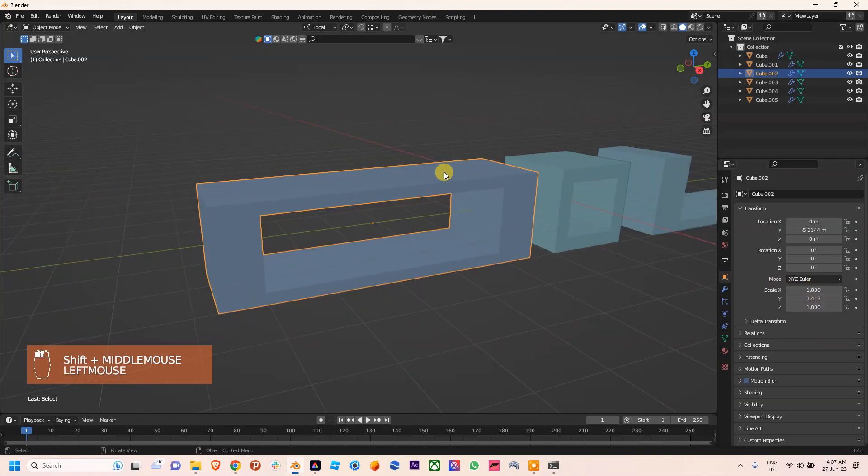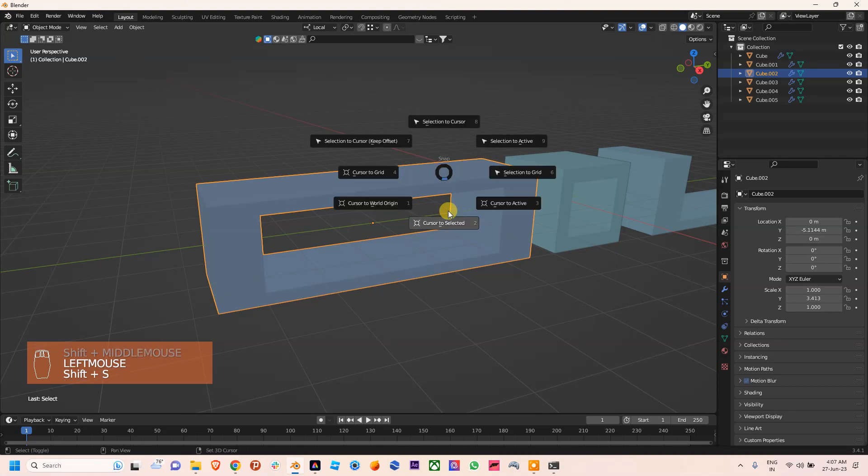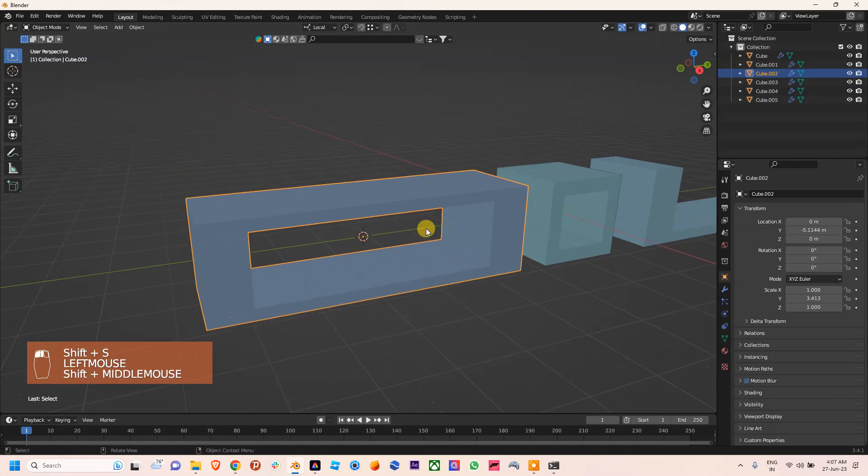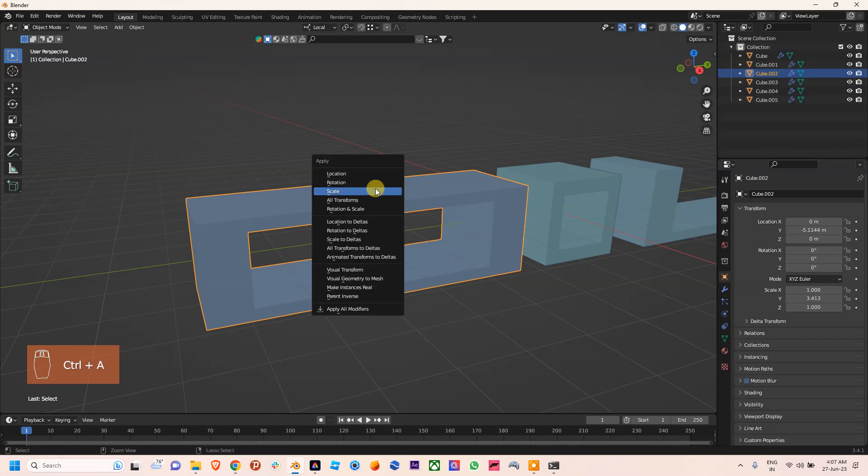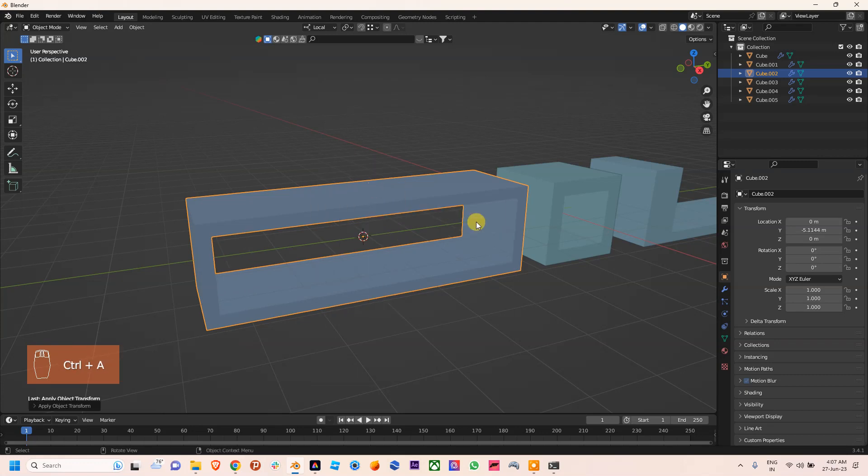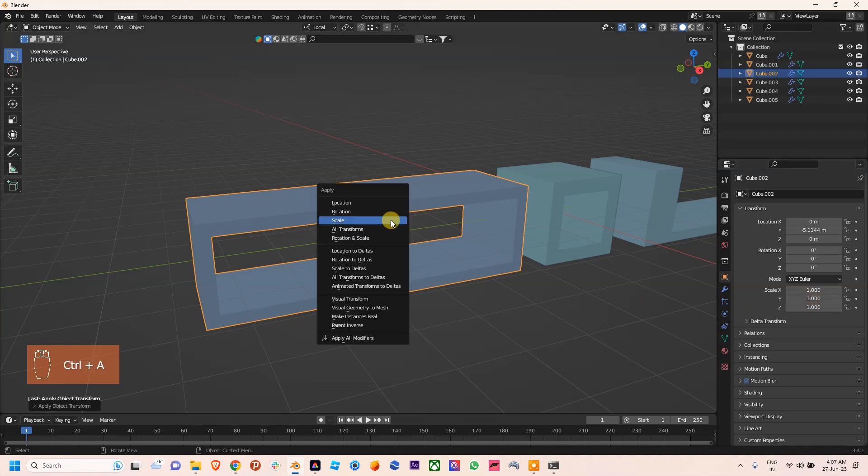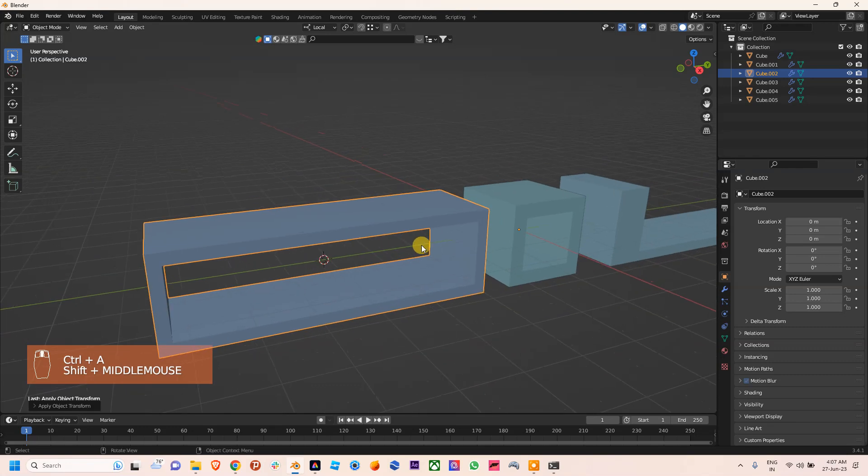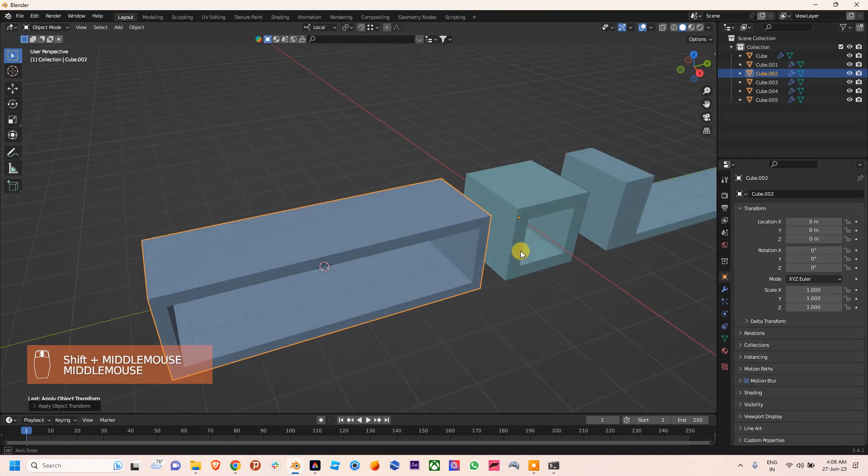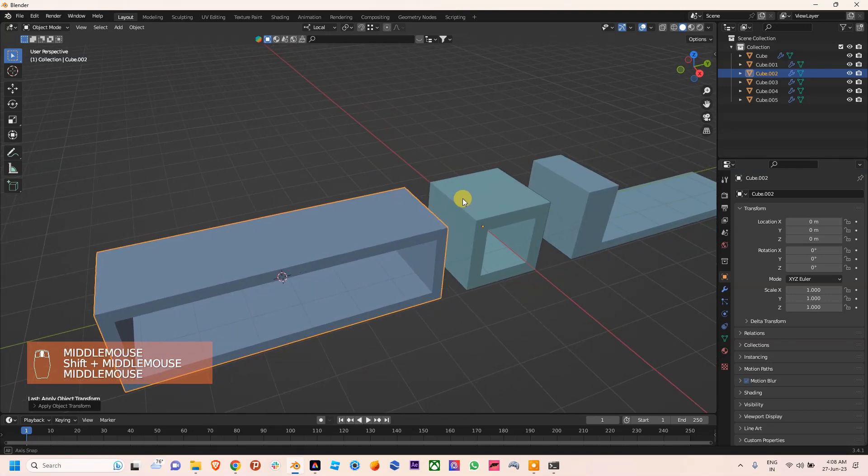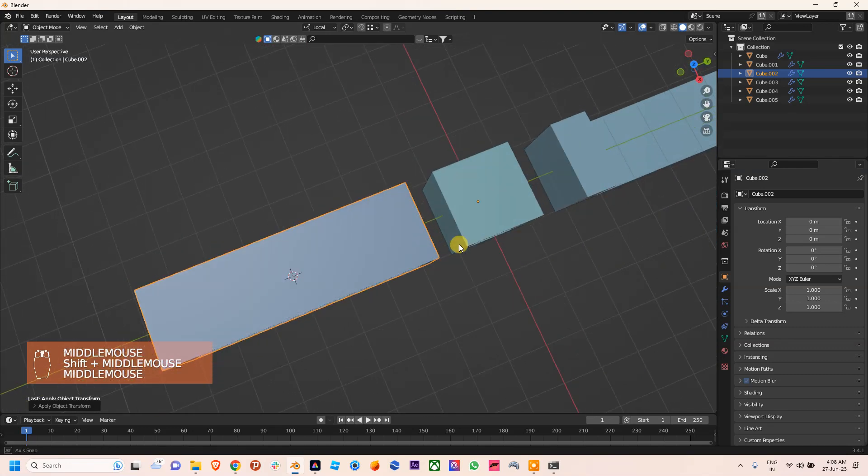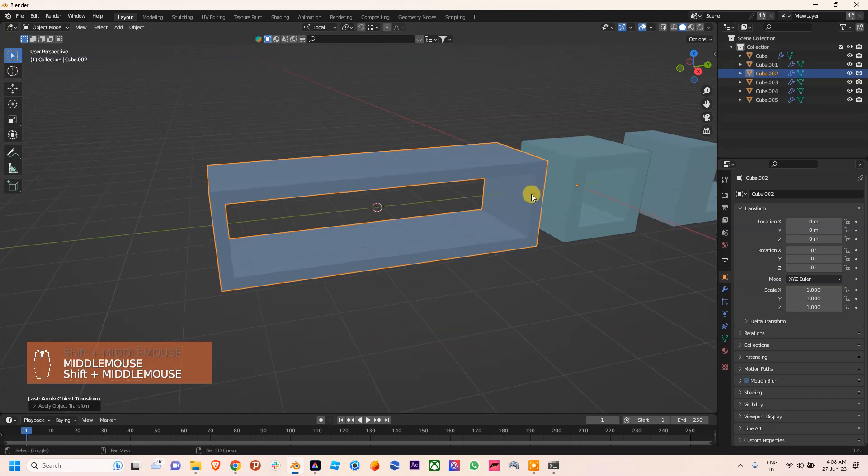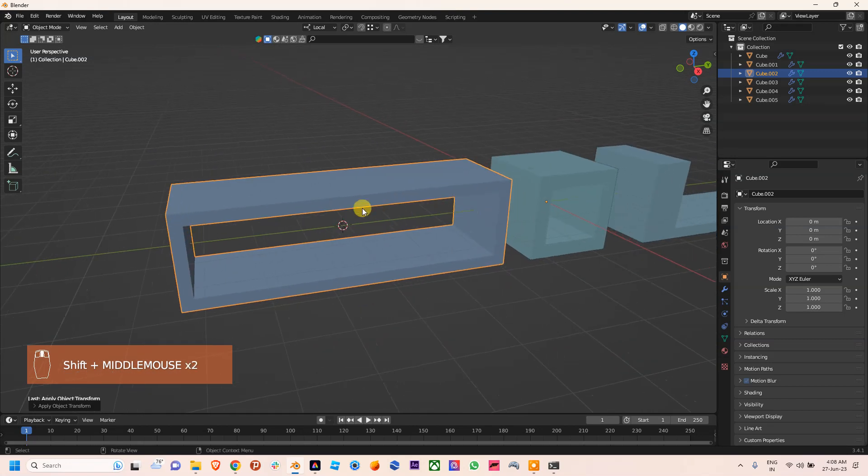And Scale - you can see it came back to 1, 1, 1. But if we're using All Transforms, then our pivot point is on the center of the world. That's why we used our cursor earlier to set to this previous location.